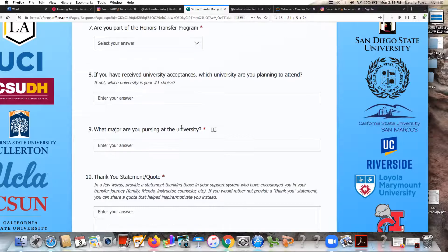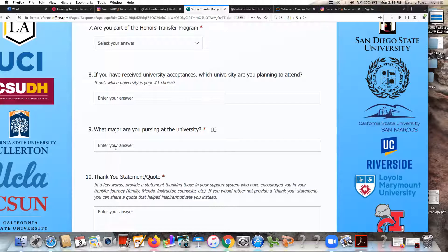You also want to indicate what major you're pursuing at the university — the major that you applied to get into. For some students they applied for, let's say, public administration at select universities. If we don't have that degree at Harvard College and you're getting, for example, the AA in liberal arts and sciences with emphasis in social and behavioral sciences, go ahead and put your university major that you applied to here.